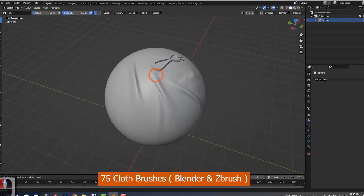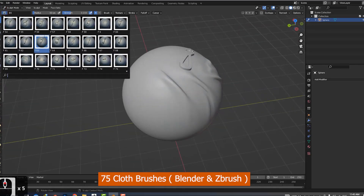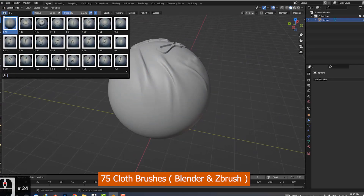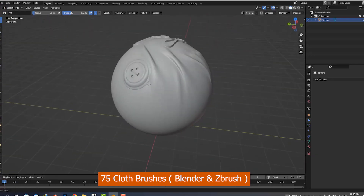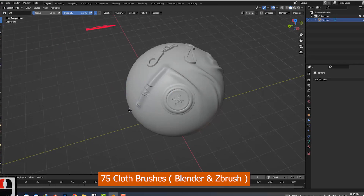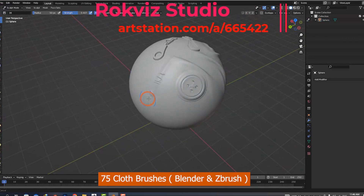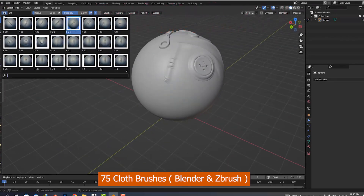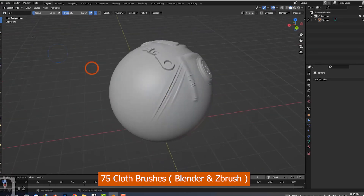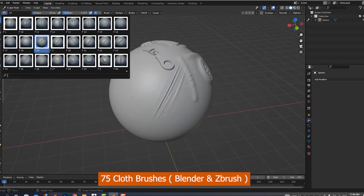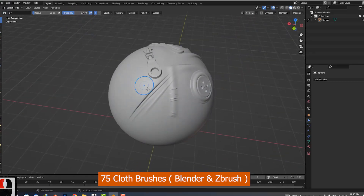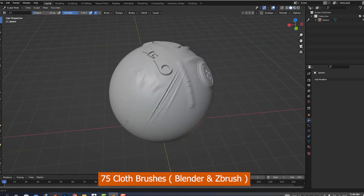If you do any form of sculpting at all, you'll want to check out this collection of 75 cloth brushes that work in both Blender and ZBrush. Sculpting is one of the best ways to add those small, intricate details to your models — details that are often nearly impossible to get right with traditional modeling. With VDB brushes like these, you can do it quickly and efficiently. Whether it's folds, wrinkles, or subtle fabric patterns, this set gives you a huge toolbox for bringing extra realism and character into your sculpts.